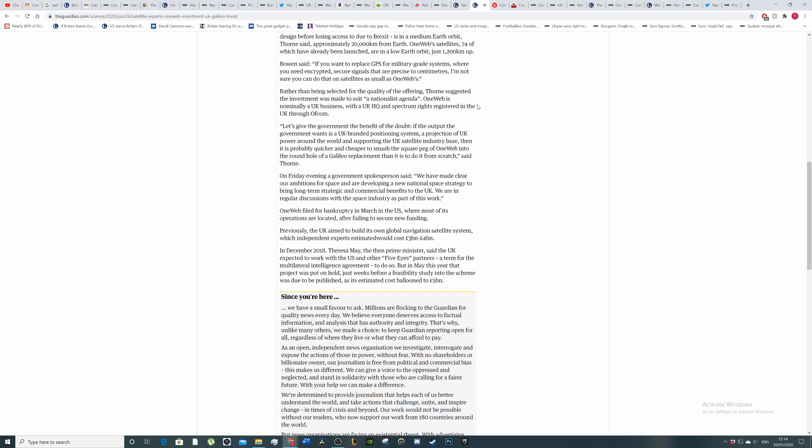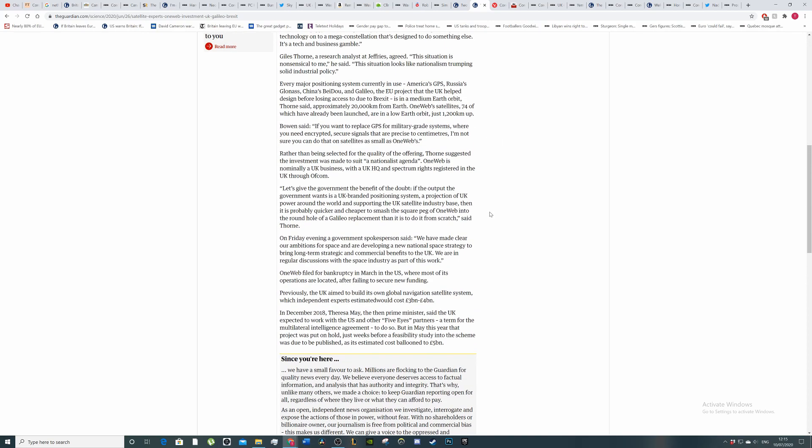Rather than being selected for the quality of the offering, Thorne suggests the investment was made to suit a nationalist agenda. OneWeb is nominally a UK business with a UK HQ and spectrum rights registered in the UK through Ofcom. If the government wants a UK-branded positioning system, a projection of UK power around the world and supporting the UK satellite industry base, then it's probably quicker and cheaper to smash a square peg of OneWeb into the round hole of a Galileo replacement than it is to do from scratch.